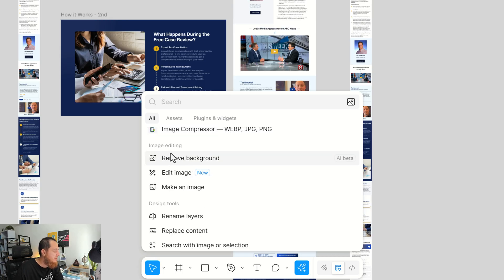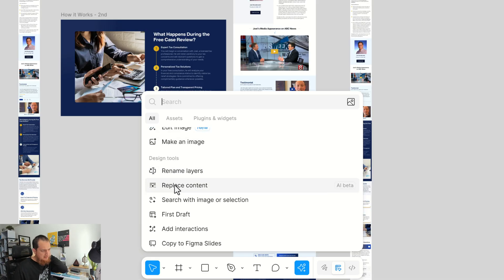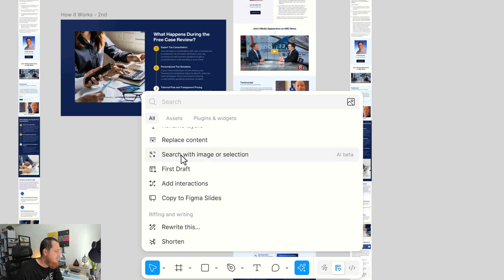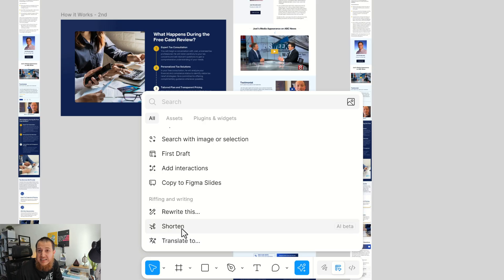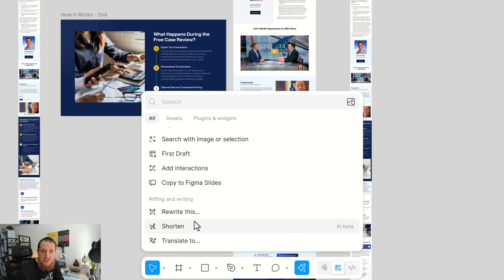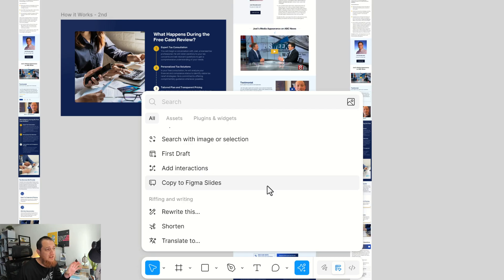There's also replace content, search with image or selection, first draft, add directions, copy, rewriting, shorten, and translate. These are really helpful if you want to change some of the content over here or something like that. So in this video, I'm going to test them out.